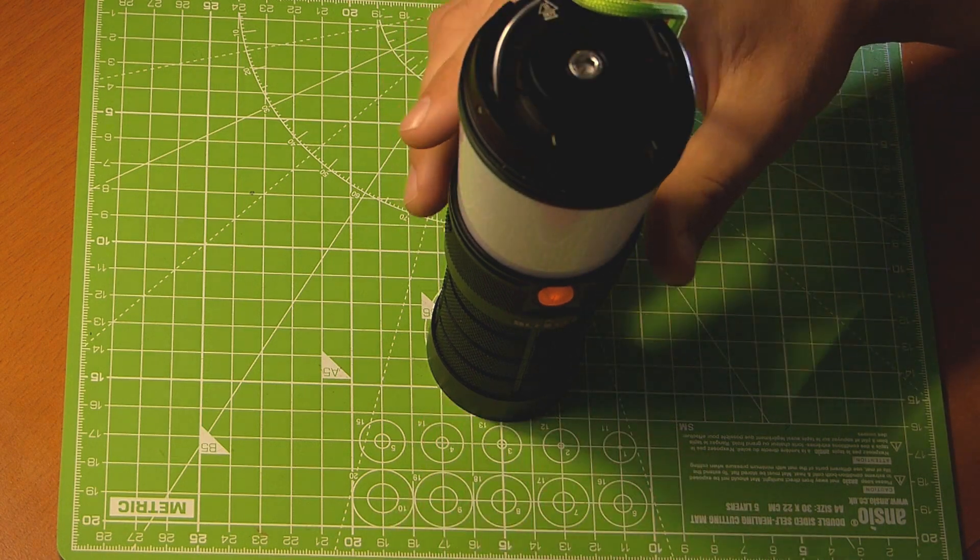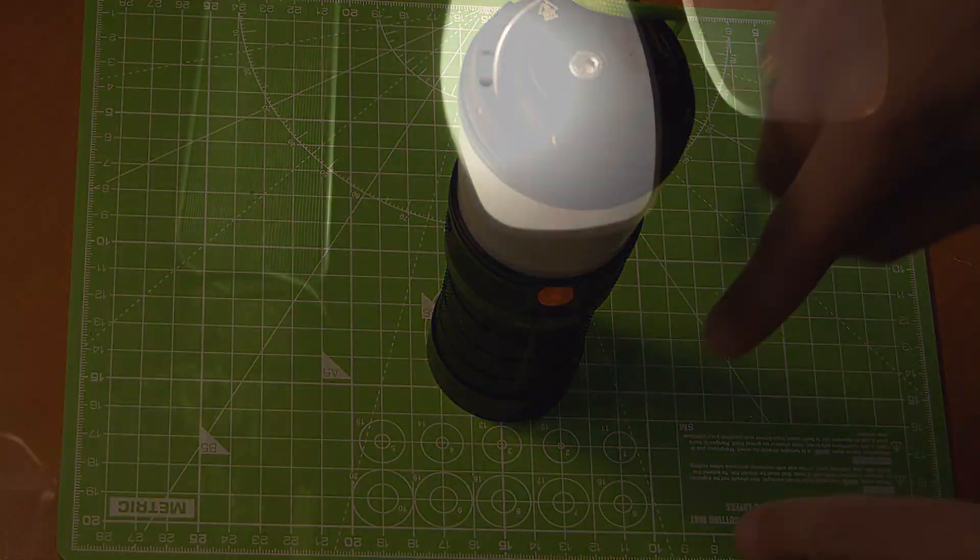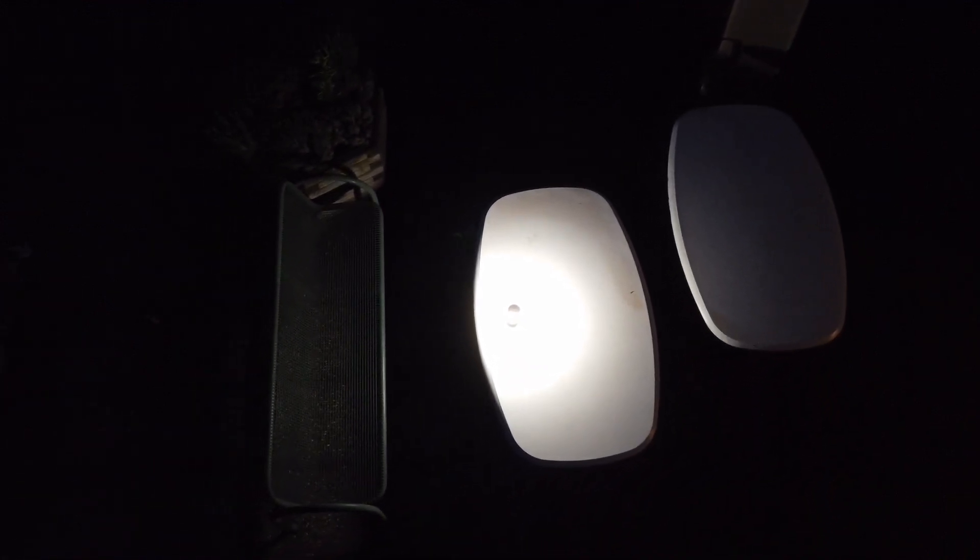If you're interested in that lantern, you'll find a discount code down below the video. I also received the light at a discount, but I wanted it since a long time because I had nothing comparable in my light collection. And I was looking for a good lantern for a while.